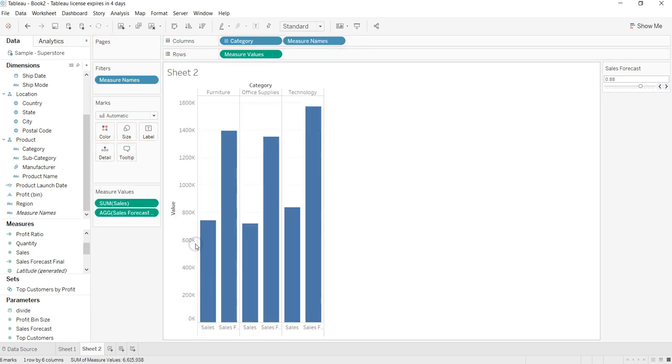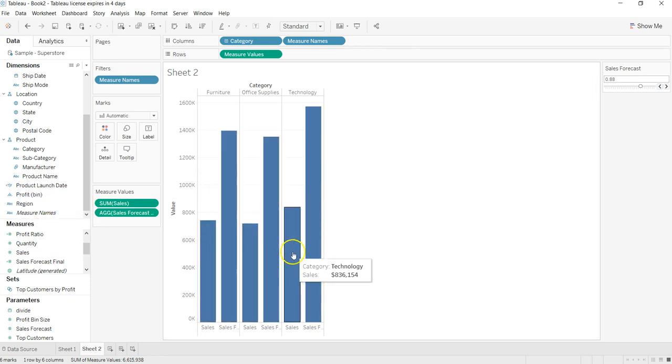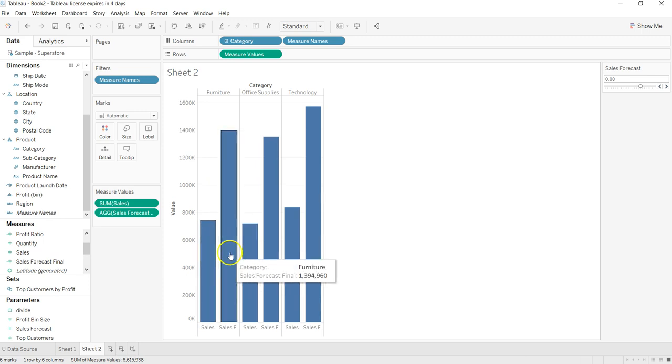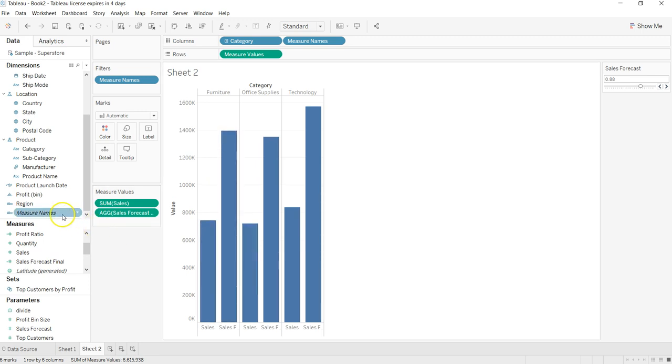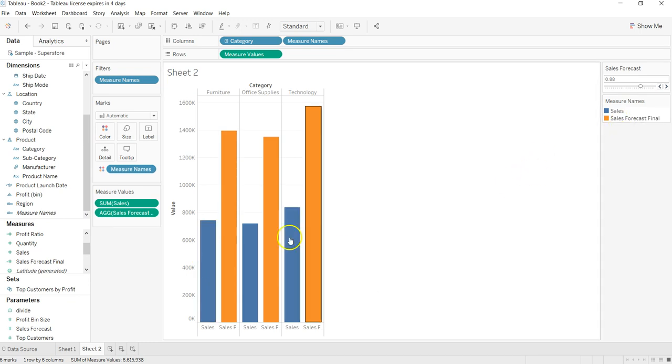So once you click apply and OK, here I should have the sales forecast final, and I will put it on this axis so that it is a shared axis. All right, here I have. Now what I can do is just to have some sort of difference, I will put a measure name on the color.